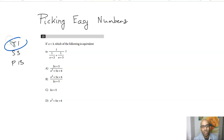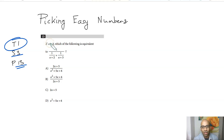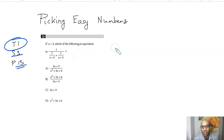In this problem from the first test, section 3, problem number 13, you're asked to find which of these terms is equivalent to this expression. The easiest way to do this is to set x equal to 0.